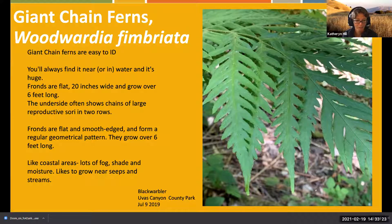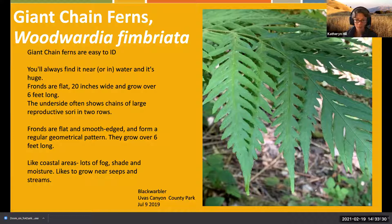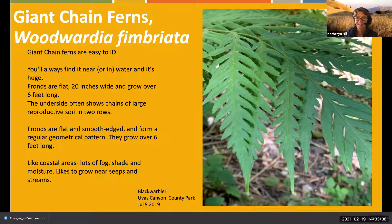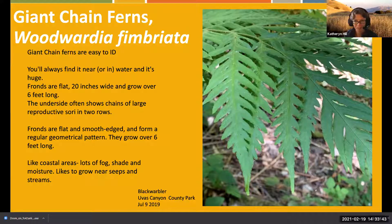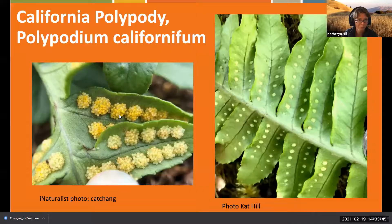They really like coastal areas - lots of fog, shade, and moisture. This particular specimen was found by a previous colleague at Uvas Canyon County Park, so they are still found in the South Bay.